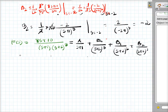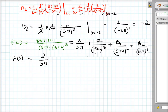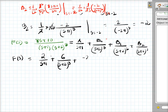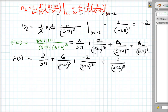So summarizing the partial fraction result: f(s) = 2/(s+1) + 6/(s+2)³ + (-2)/(s+2)² + (-2)/(s+2)³. We have A=2, B0=6, B1=-2, and B2=-2. Now we need to calculate the inverse Laplace transform of f(s).